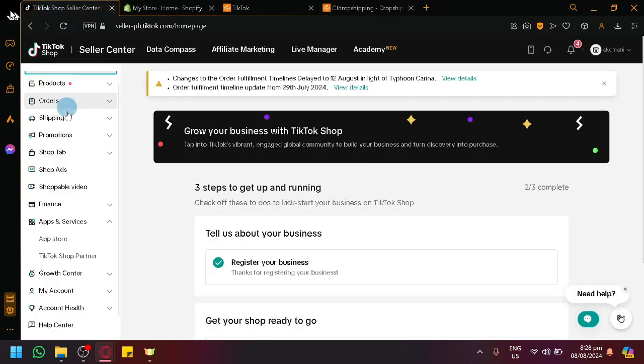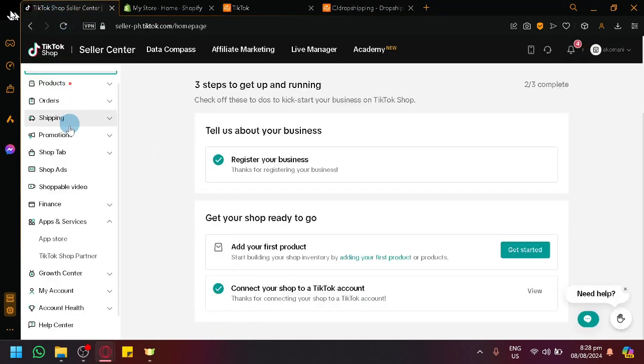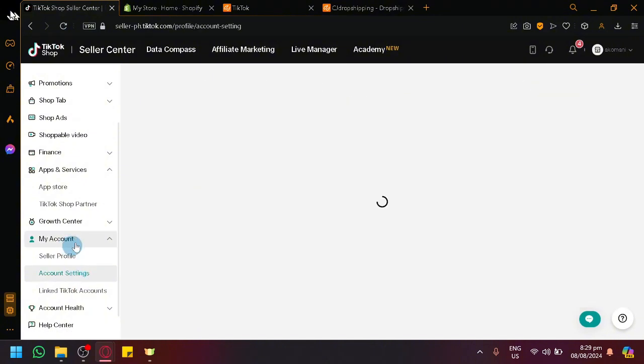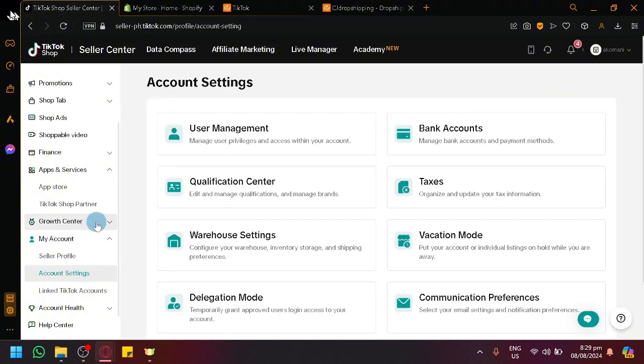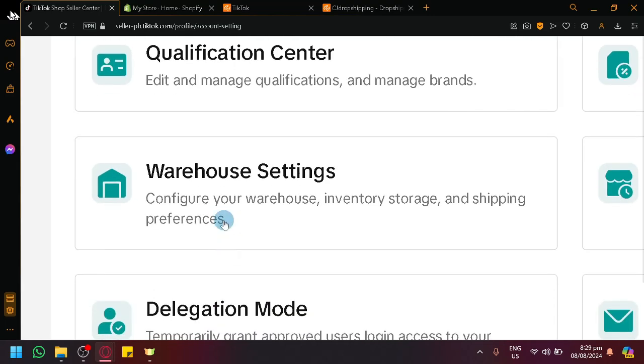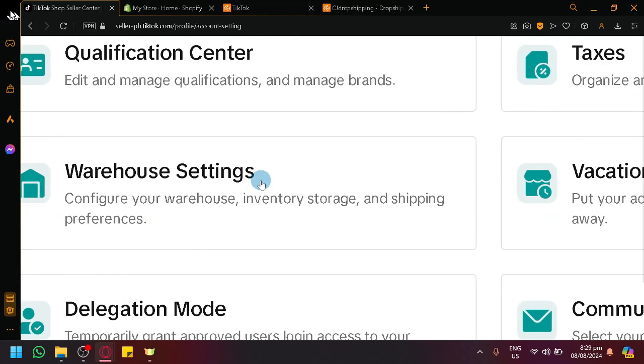Go to your TikTok Shop Seller Center, click on your account, click on Account Setting, and over here you have your warehouse setting. This is where you will be able to configure your warehouse inventory, storage, and shipping preference.